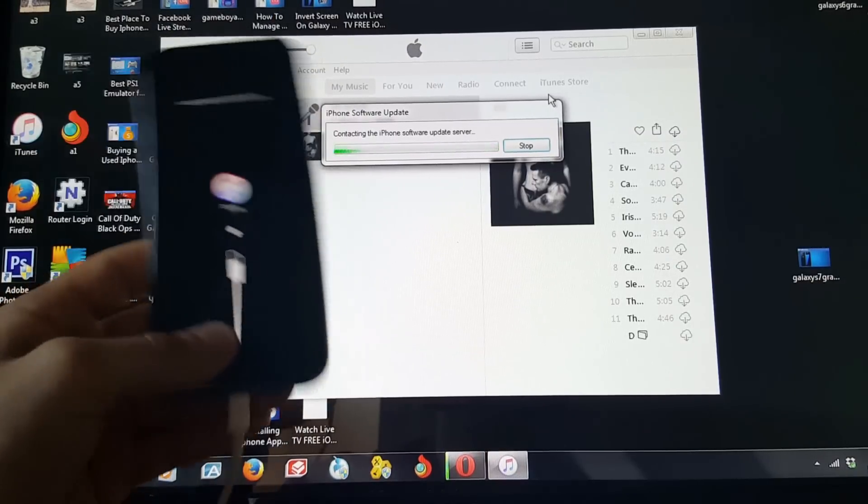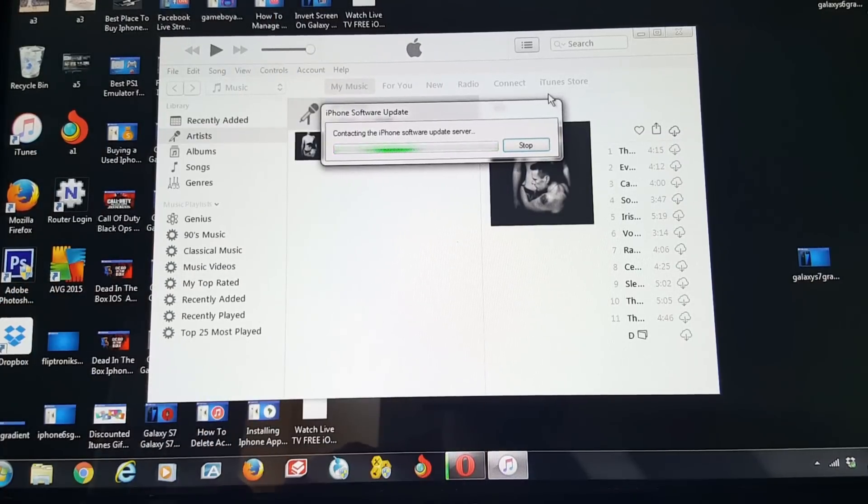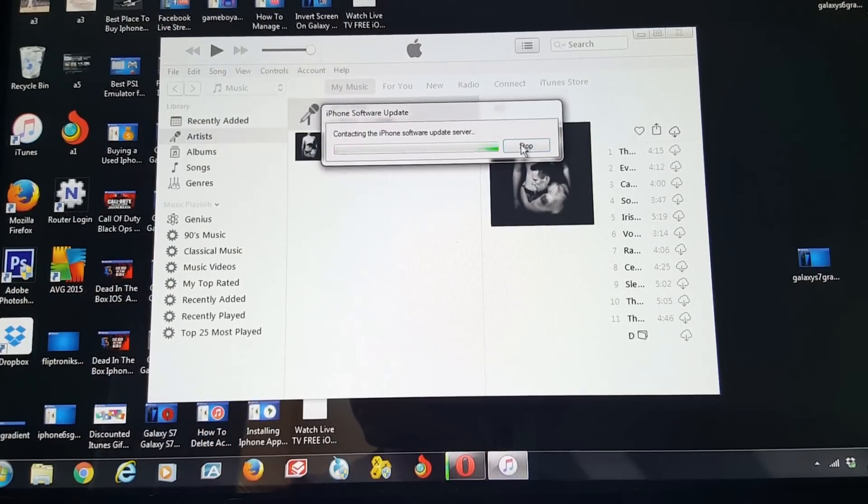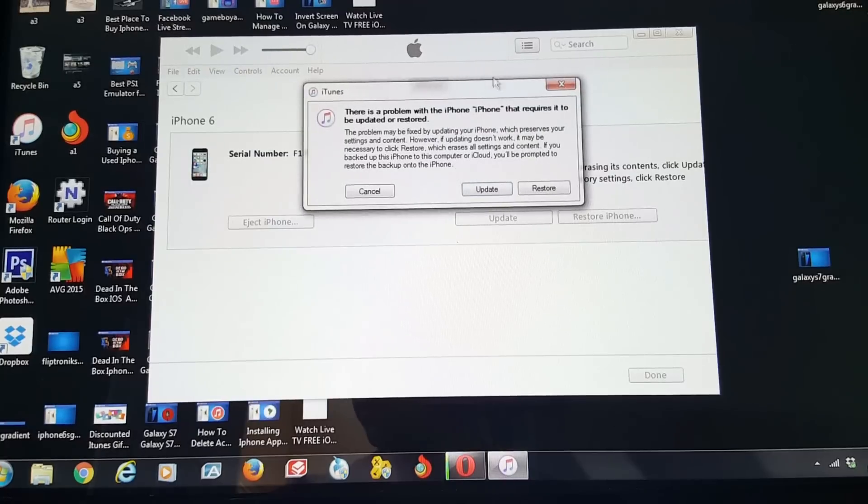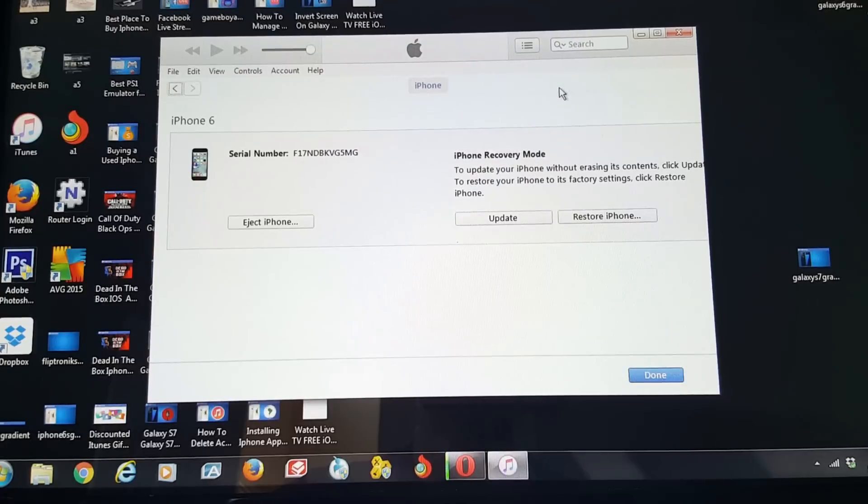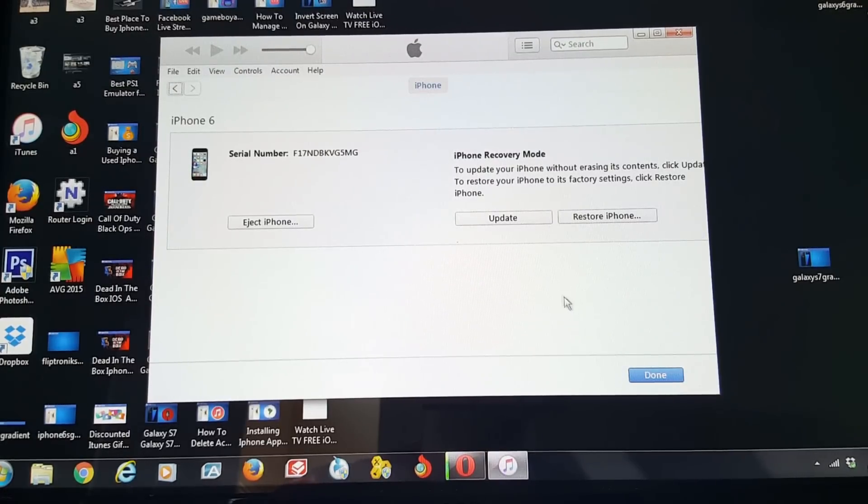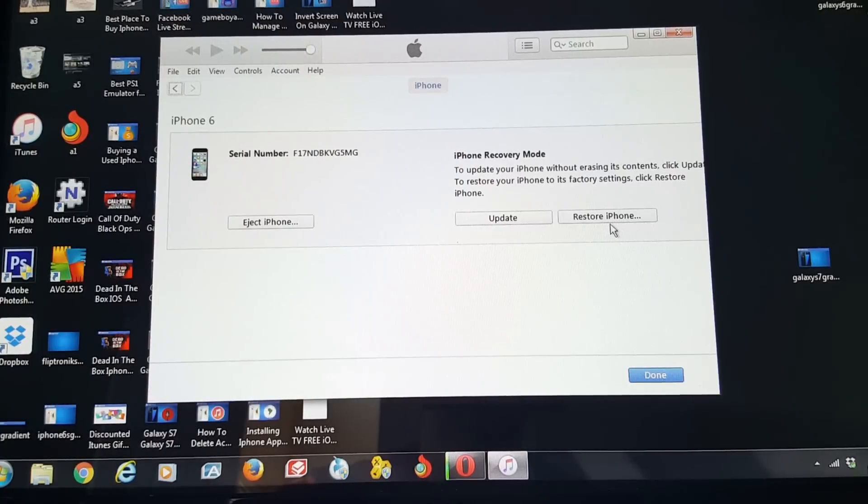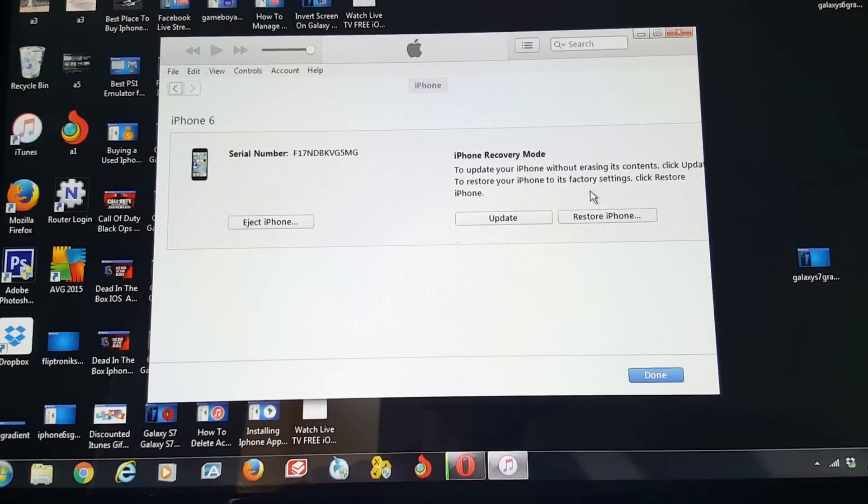So the next part, we need to go back to iTunes. Okay. So this is where you're going to get the options to do what you guys need to do. So there's going to be an update option. You guys can see right here and then there's going to be a restore iPhone option. This is all you guys got to do is click the restore iPhone.